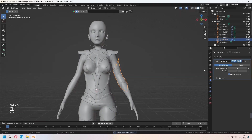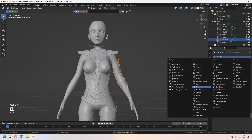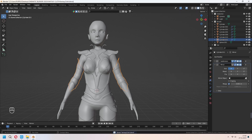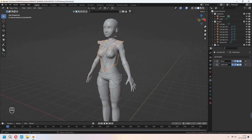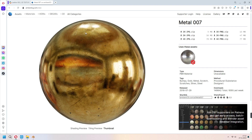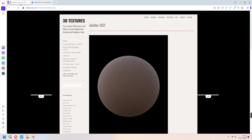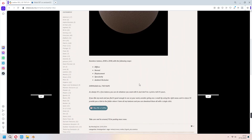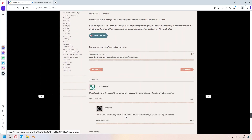For this arm shield, add a mirror modifier and choose your mirror object as the character. From ambientcg.com I downloaded a metal material at 2K to use. From 3dtextures.me I downloaded a leather material — you can download it from the drive link in the description.